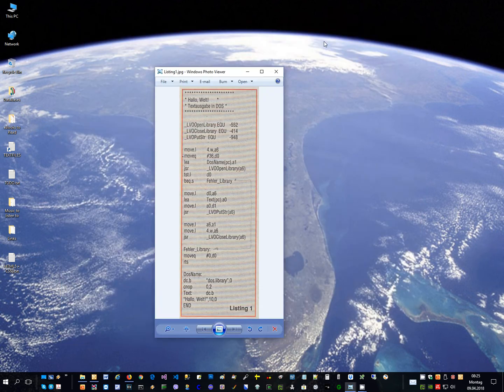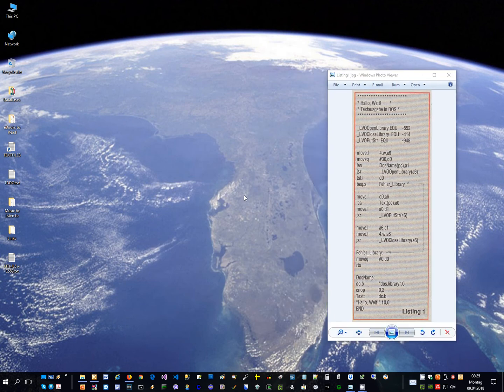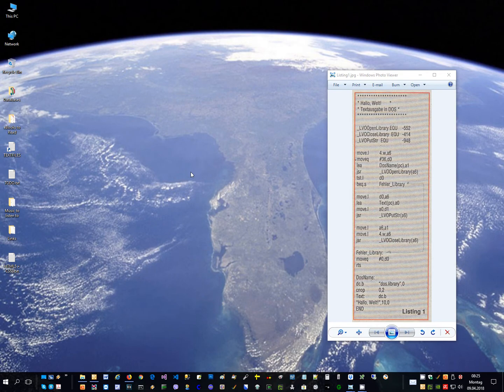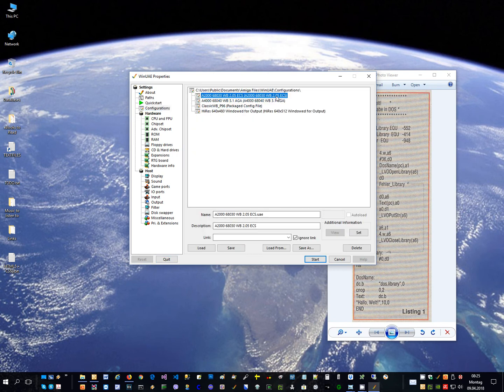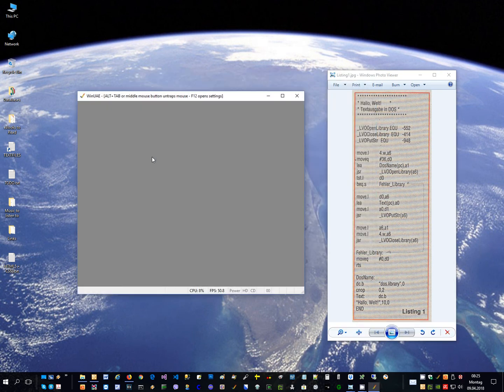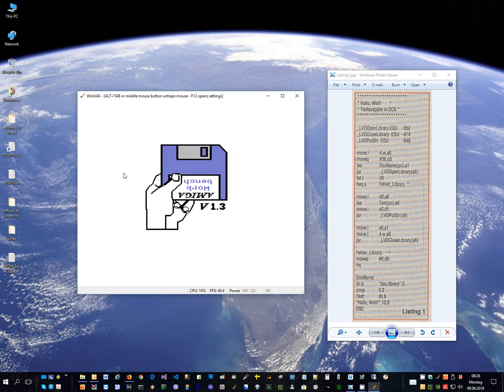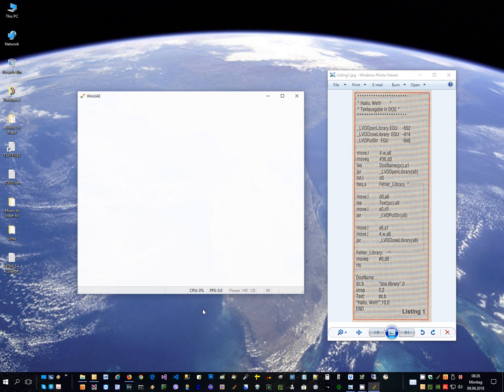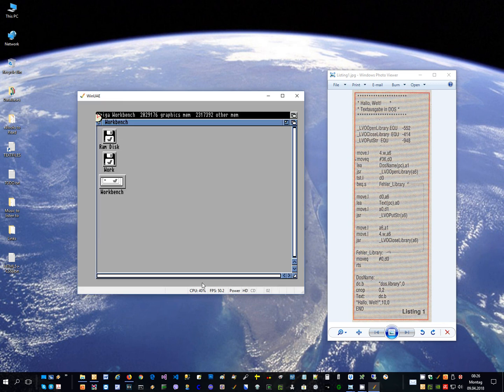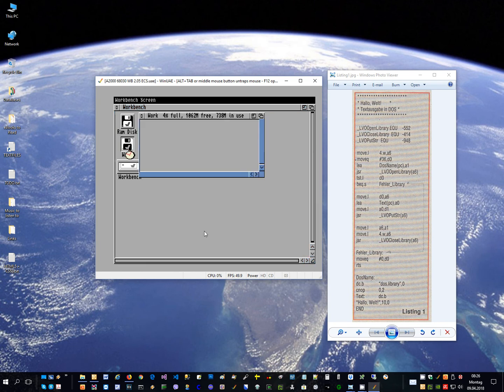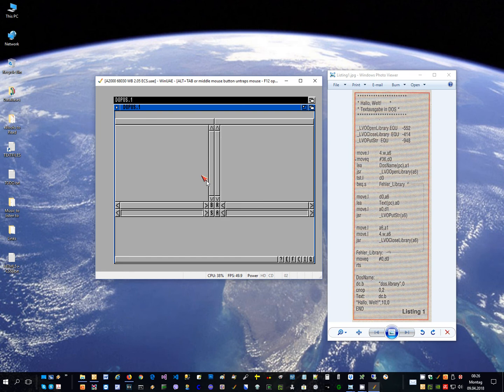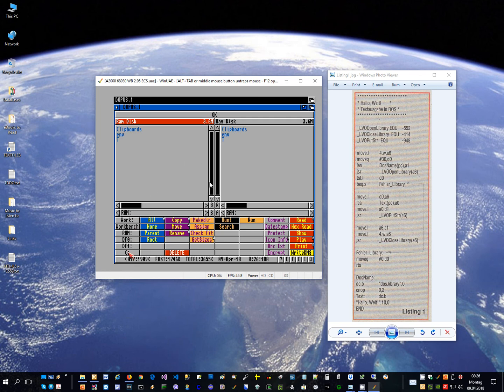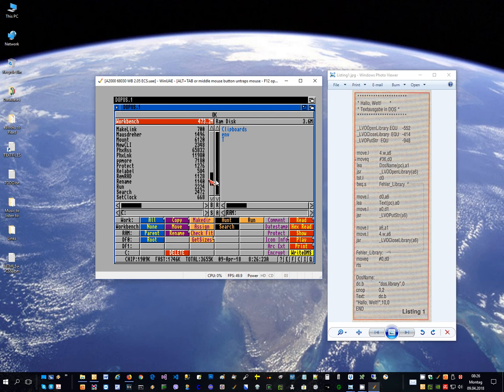So what I did is, let me open my emulator, and I have here an AMIGA 2000 with OS2.05. That's my workbench. So what I did is, let me open directory opus, and I put into my C drive the PHXS and the PHXLNK I put both in here so I can use it from the command line.